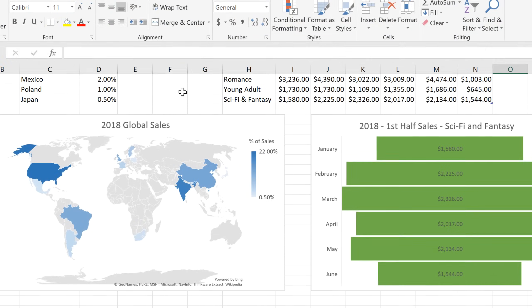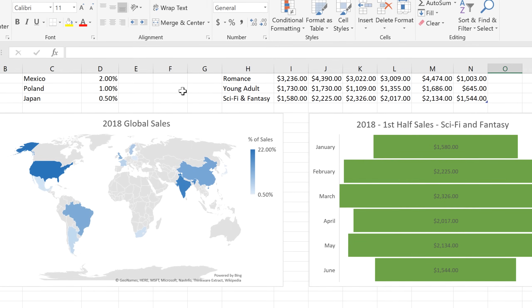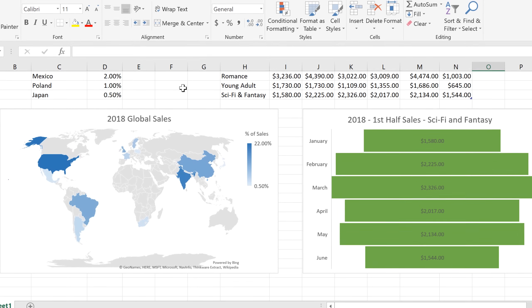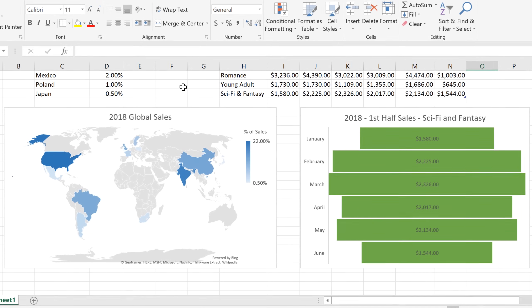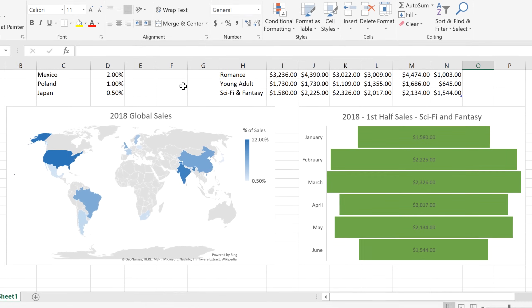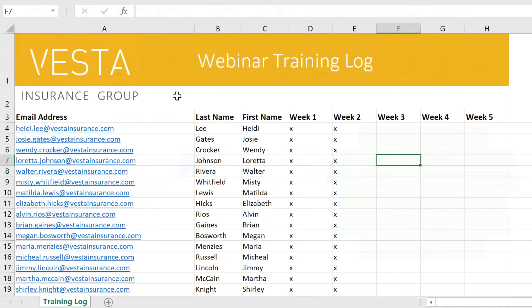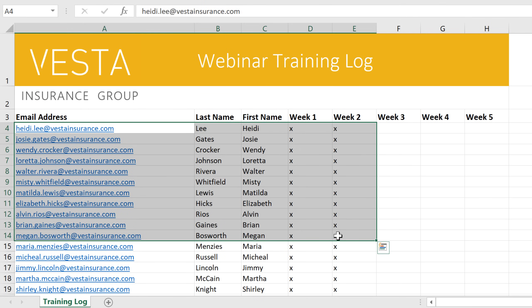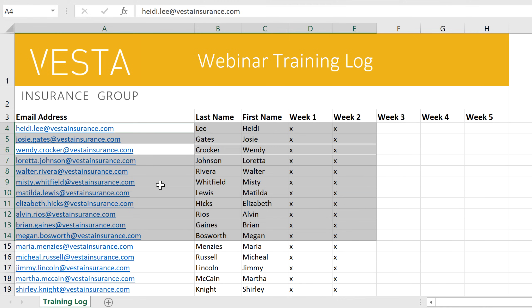Excel has also gained a few upgrades, such as its two new chart types, Map and Funnel. It's also more user-friendly, thanks to features like Precision Selection, which lets you deselect individual cells after you've highlighted them.